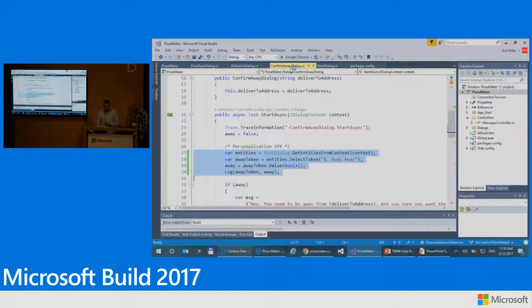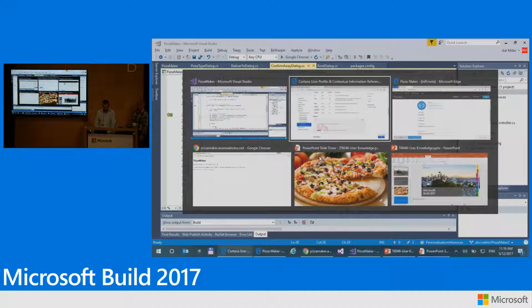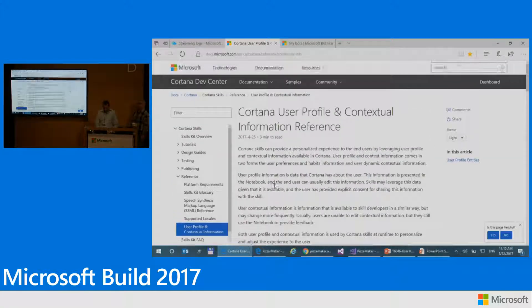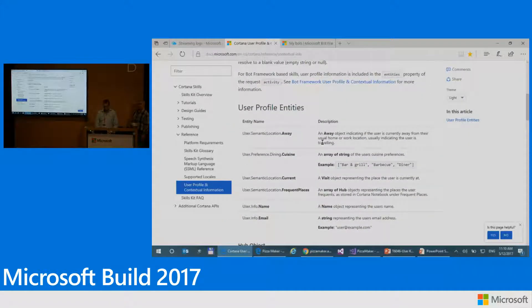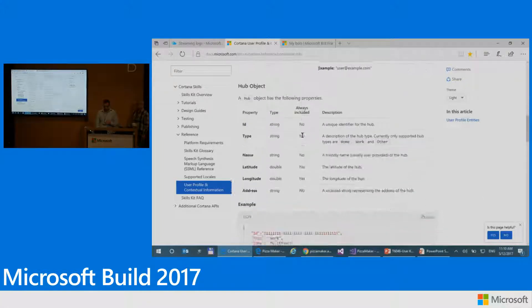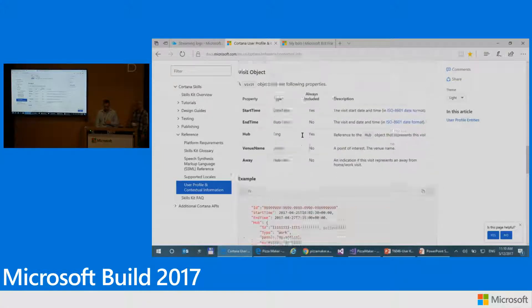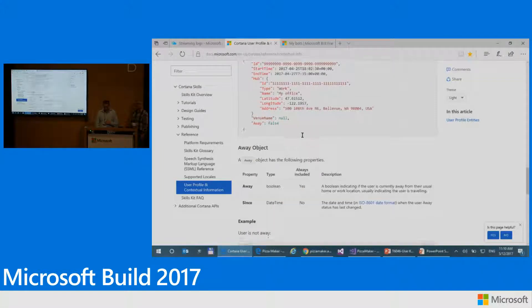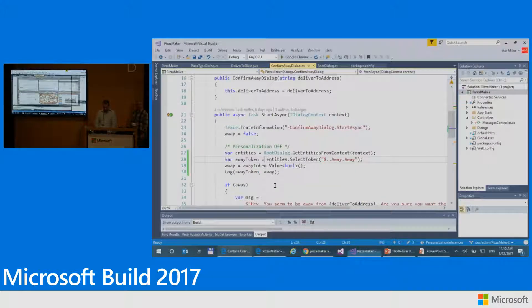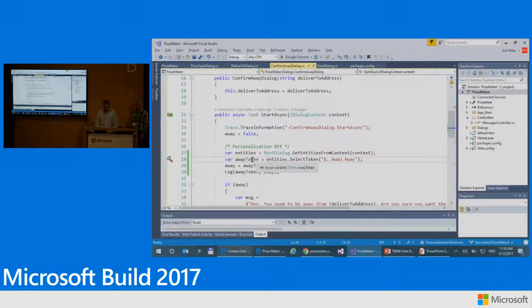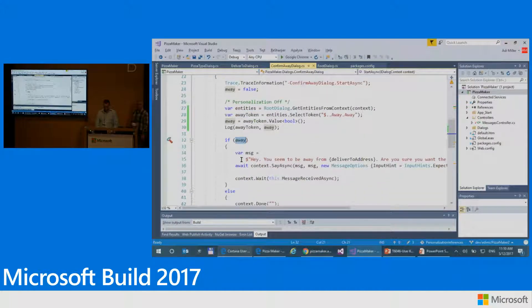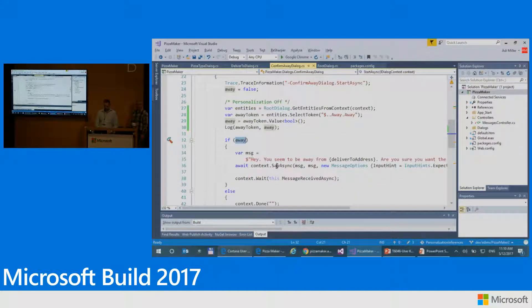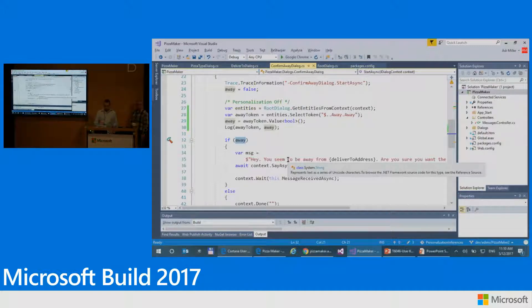And finally, we have the things around away. So again, back to the documentation. Away is basically an indication whether I'm in or out of my usual home and work location, which again includes basically a boolean about being true or false away or not. And again, I use that. I extract this token. And then I ask, if away, then have Cortana ask me whether I indeed want the pizza to be delivered.